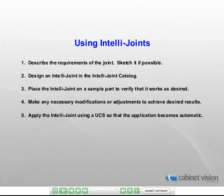Fourth, make any necessary changes. And finally, use a UCS to automatically apply the IntelliJoint.